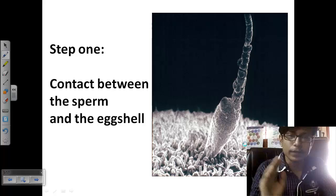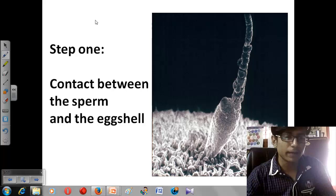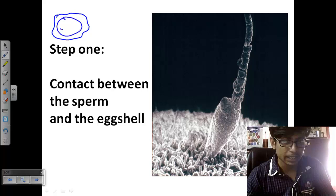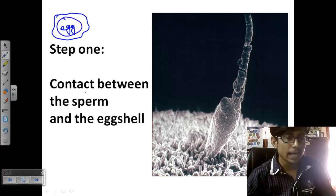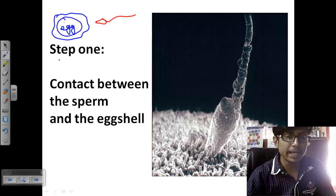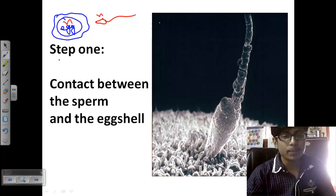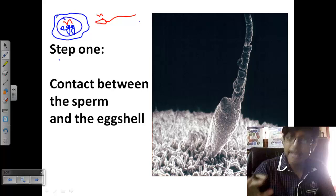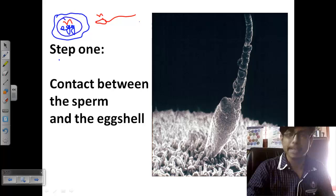The basics of fertilization involve two different cells. We have a large cell called the egg, produced by the female, and a sperm cell, which contains a flagellum. Both the egg and sperm contain n number of chromosomes in their nuclei. The sperm is the cell that migrates and moves to interact with the egg cell.